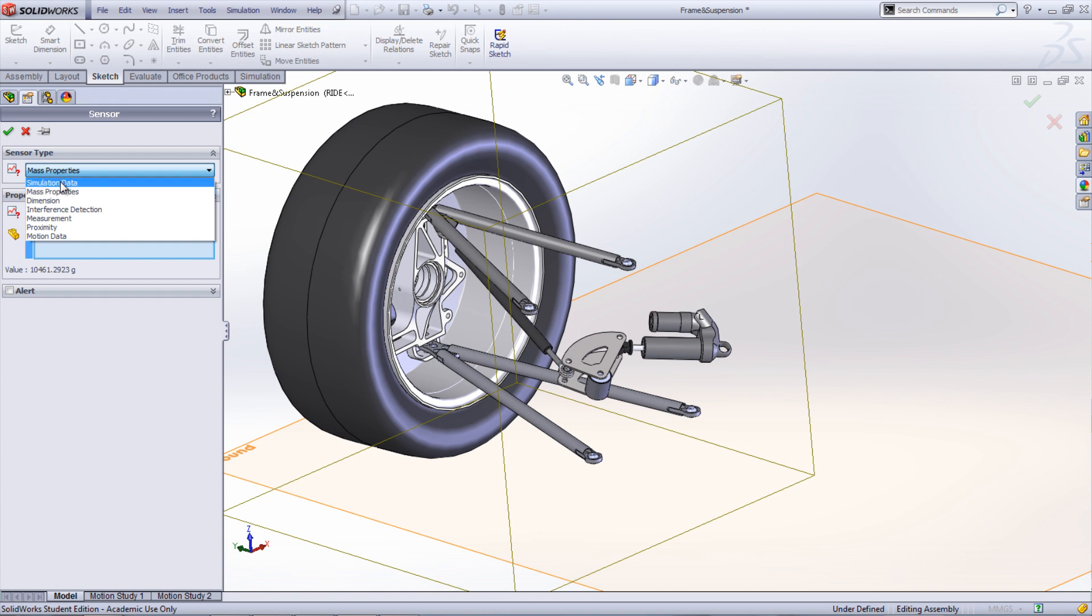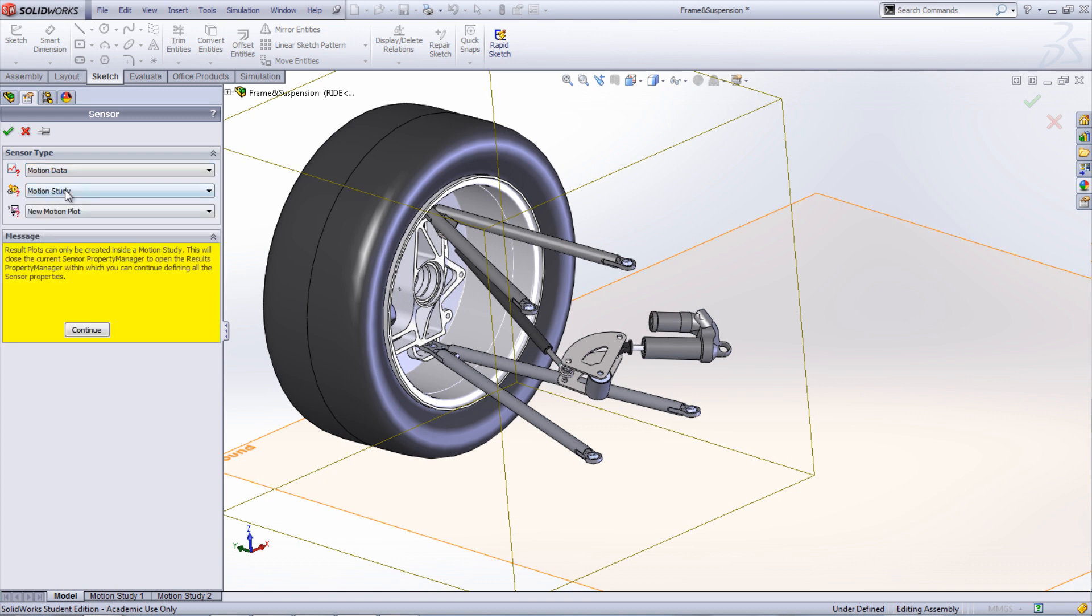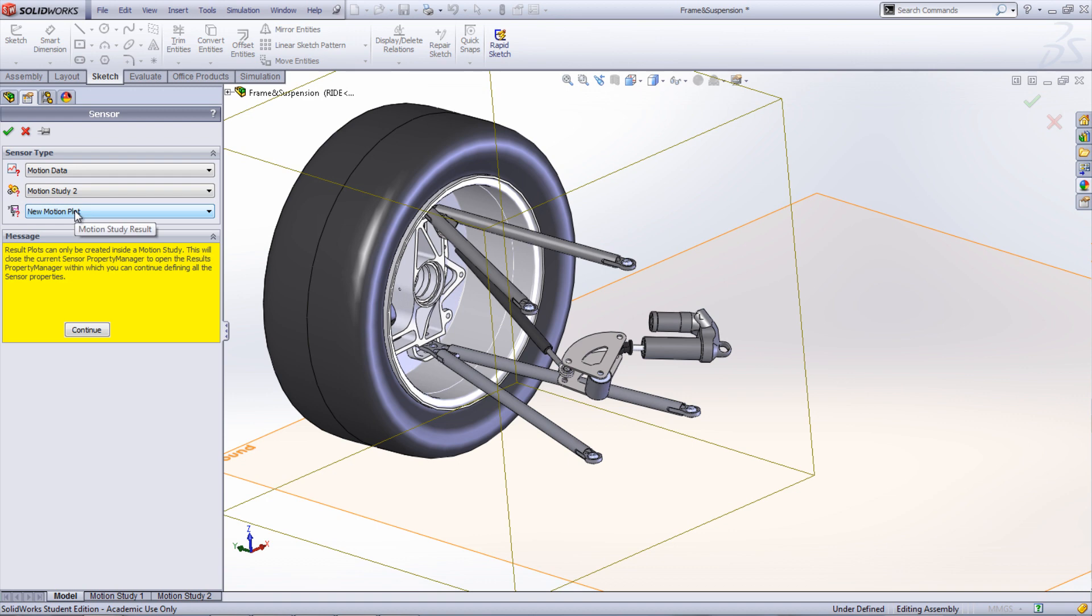In the Sensor Property Manager, select Motion Data, Motion Study 2, and then the plot that corresponds to the linear displacement graph of the damper rod.